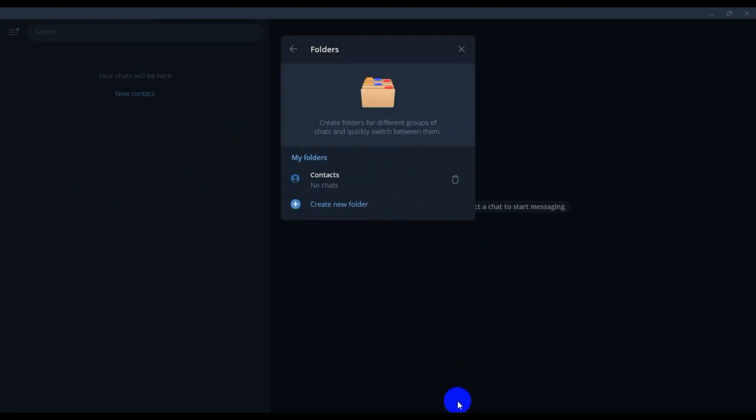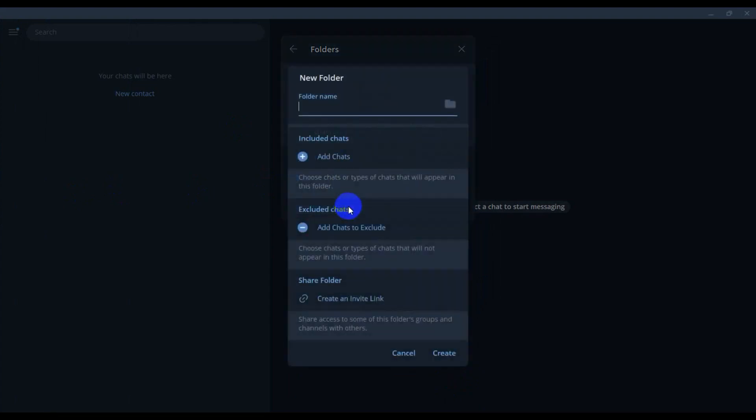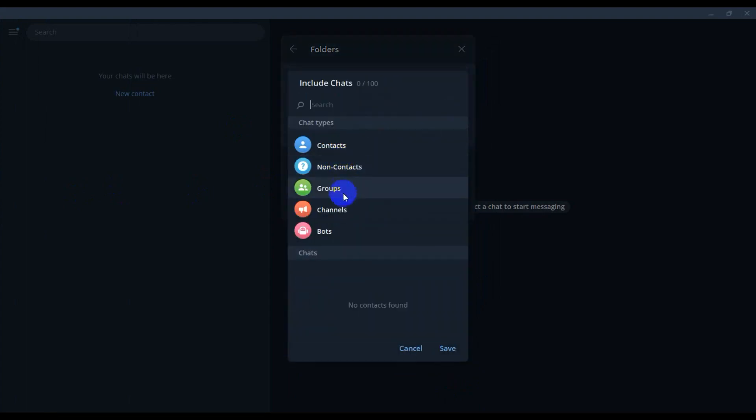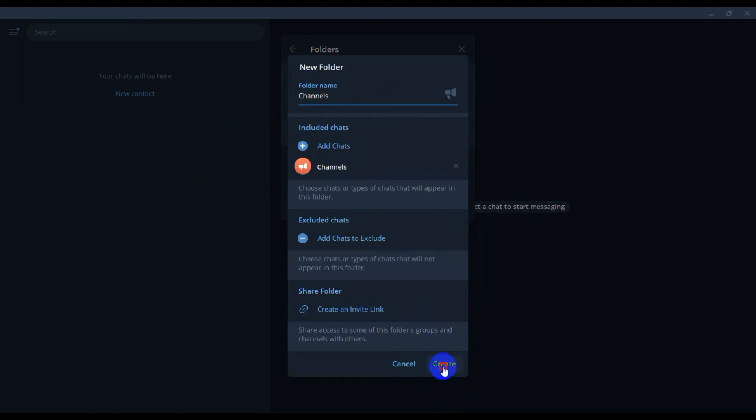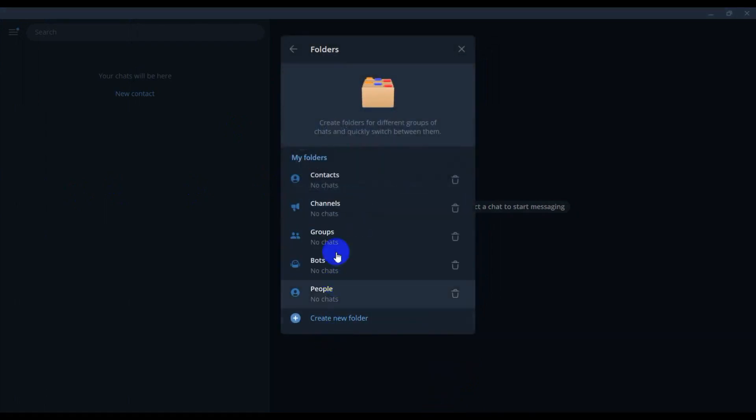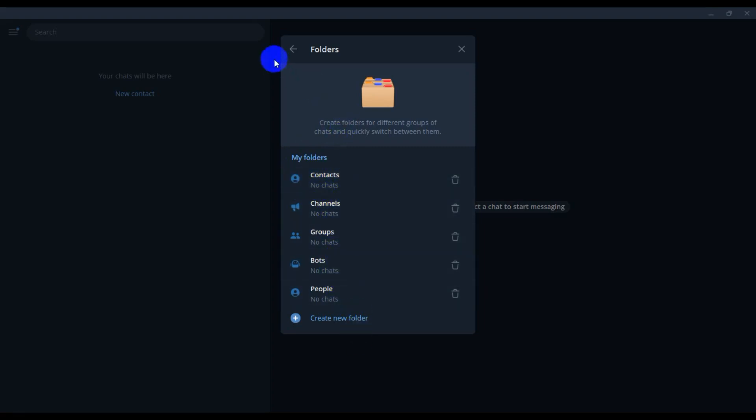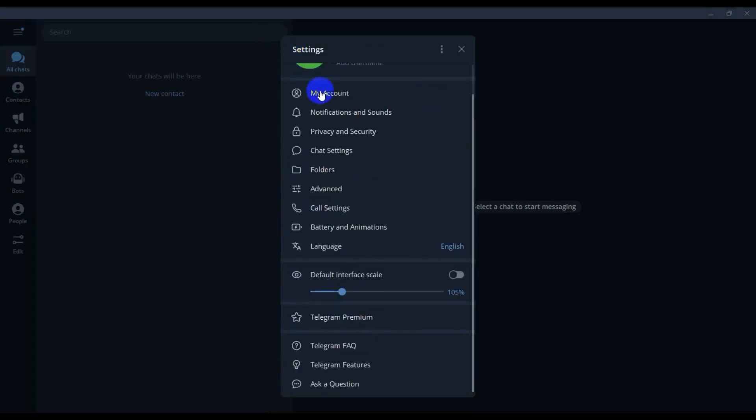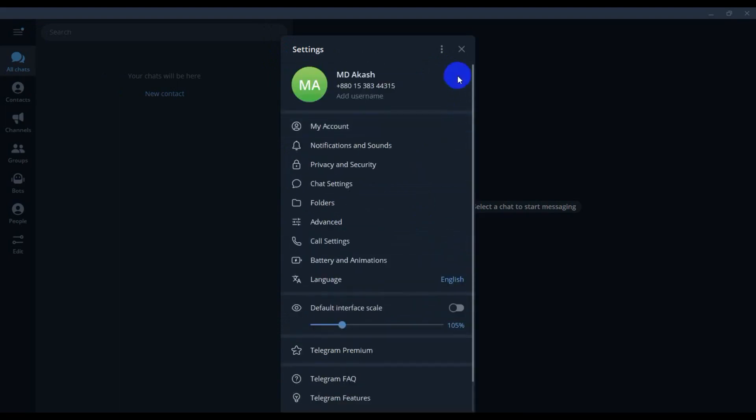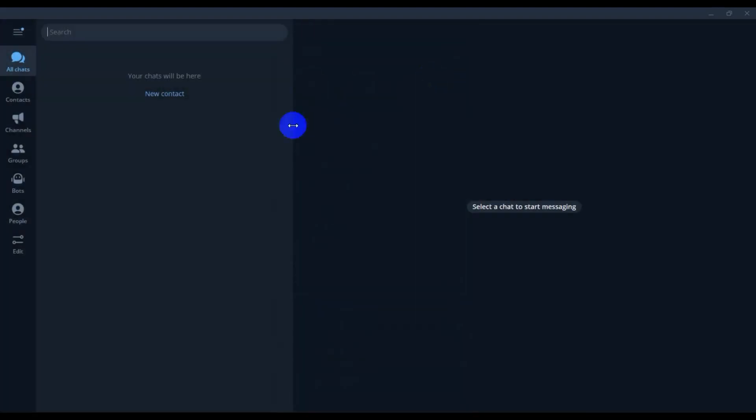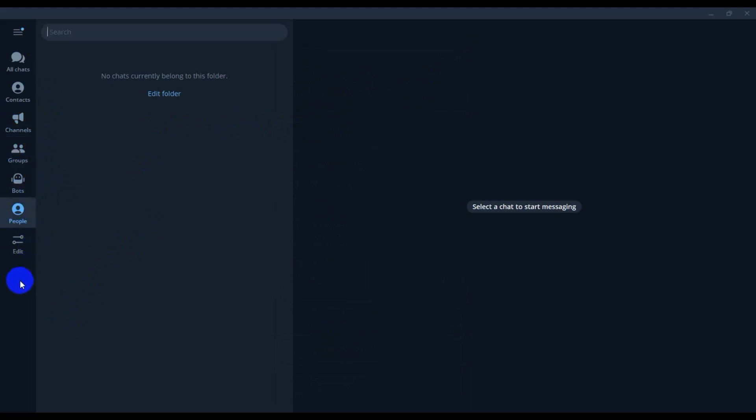Then group, channel. So guys, I'm just add folder, the one, two, three, four, five folders. And back and close option. And this is the position: look, contact and channel and group, bot and people.